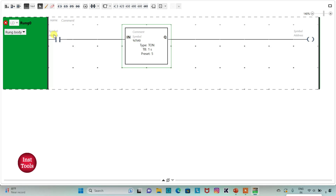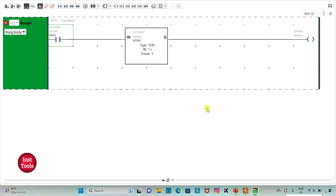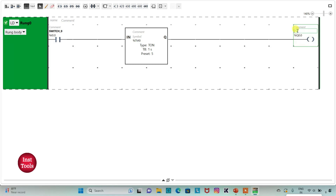Then I will assign an address to this contact as I 0.0. I will also add a symbol to it as switch 0.0. And then I will assign an address to this coil as Q 0.0 and symbol as output 0. So when I turn on switch 0, after 5 seconds the output 0 will be on.